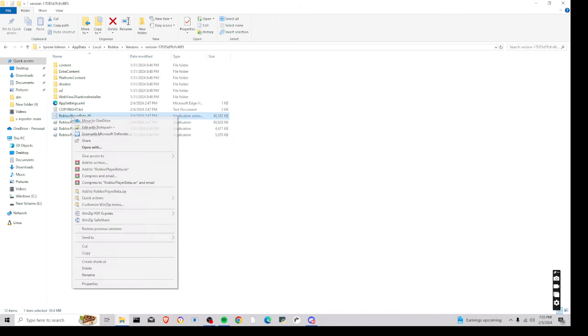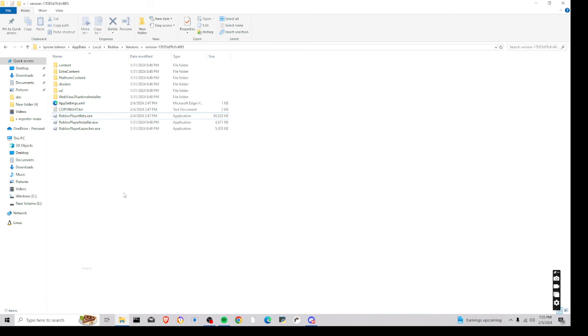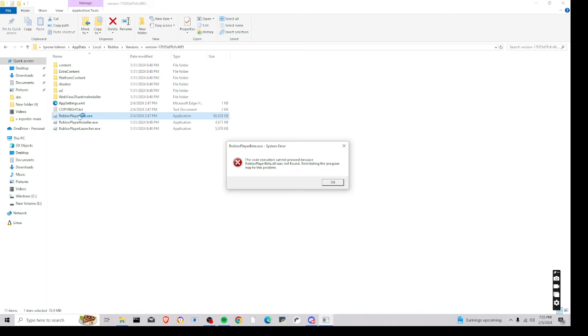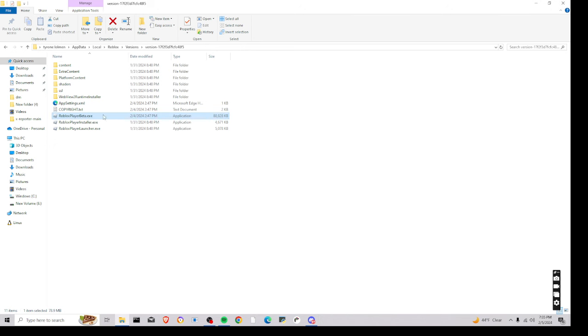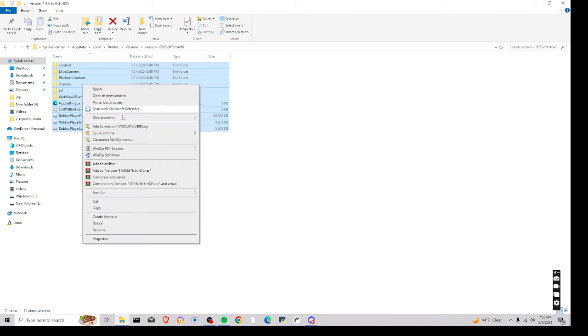And then, now what you're going to want to do is just delete that, and it'll say this, and then it'll close. Now what you're going to want to do is just delete everything.